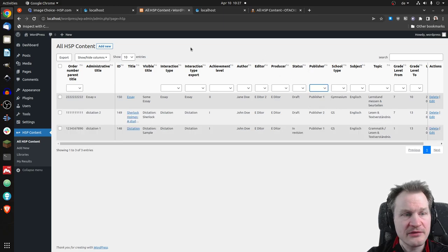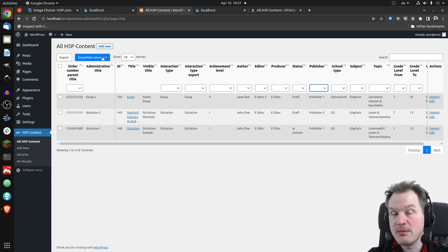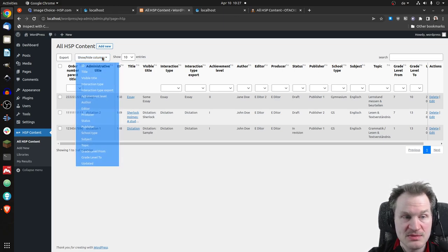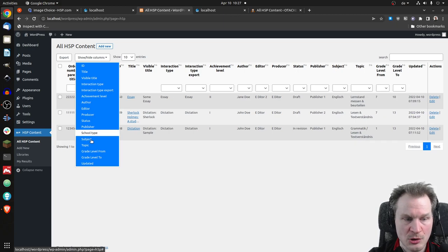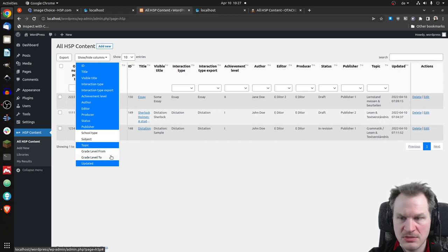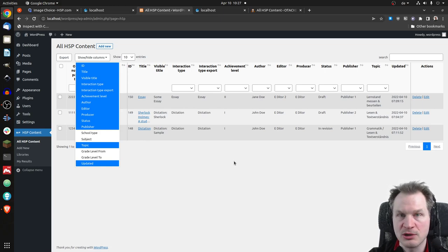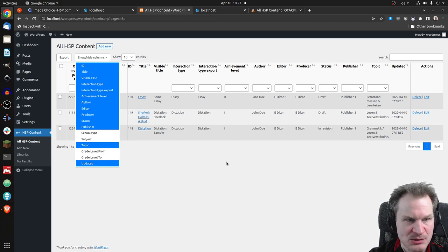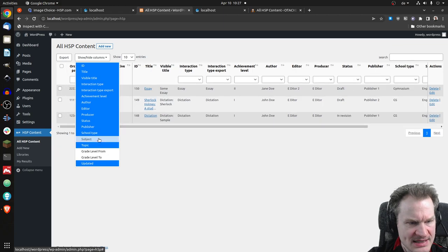If some columns are confusing — maybe you have many roles and don't need all columns — you can decide to hide things like school type, subject, or grade level. This setting gets saved, so when you return later you won't have to do it again; it's automatically remembered.